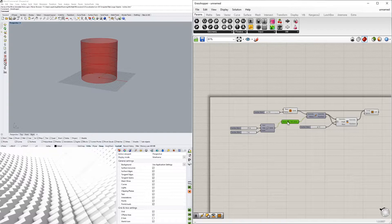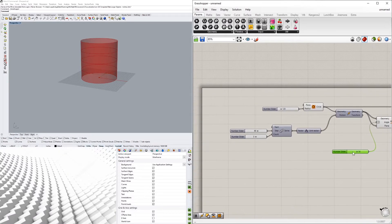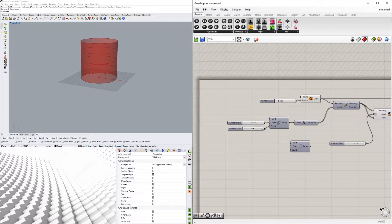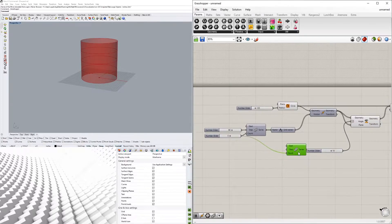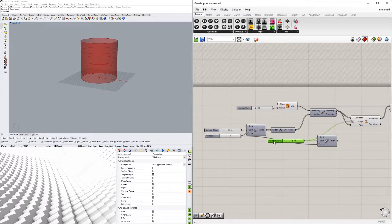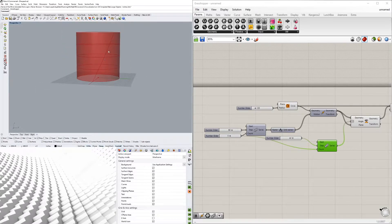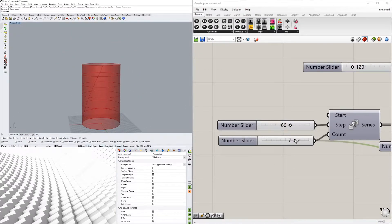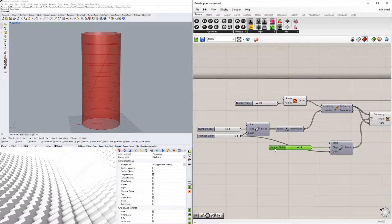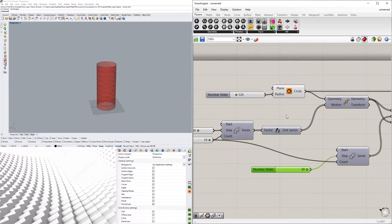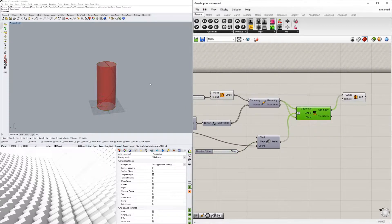We'll also create a second Series for rotations — same count, with the step set to the rotation angle, starting at zero. Plugging this series into the angle input, we can see the circles stepping upward and rotating together. Increasing the count adds more floors, and increasing the step increases the rotation angle per floor.